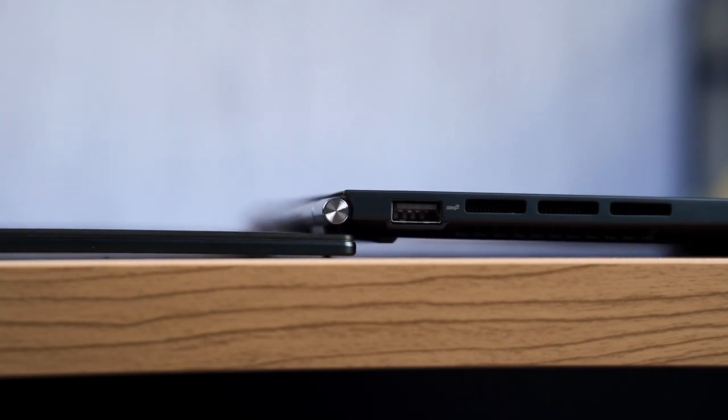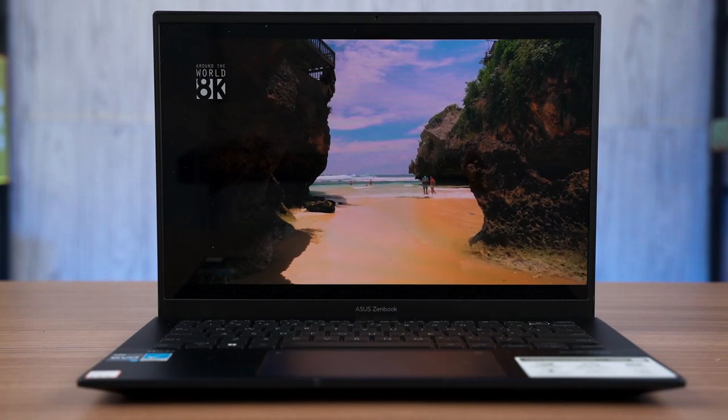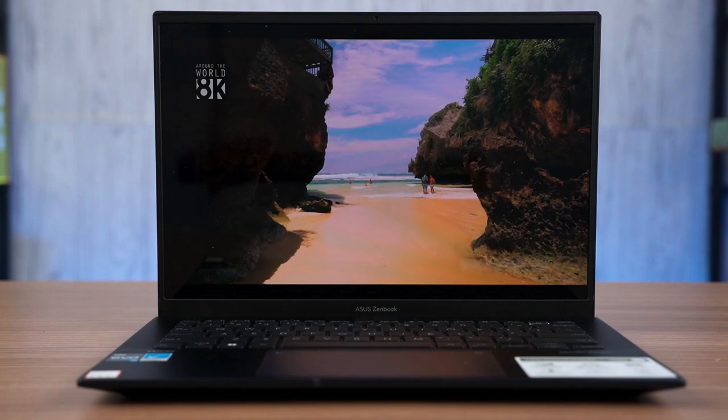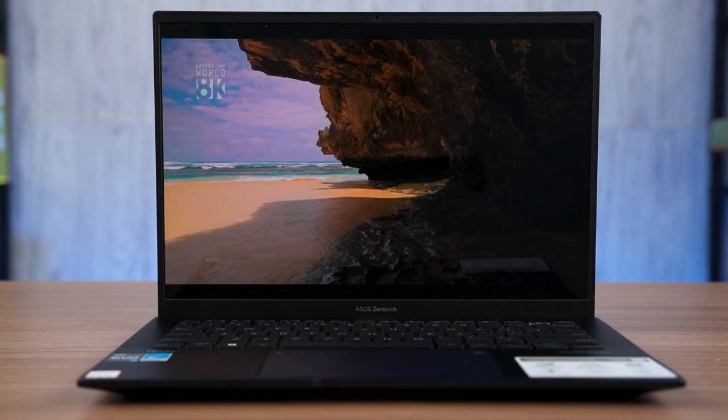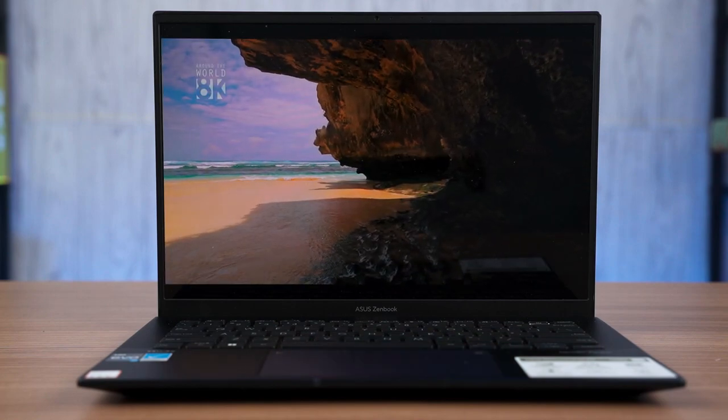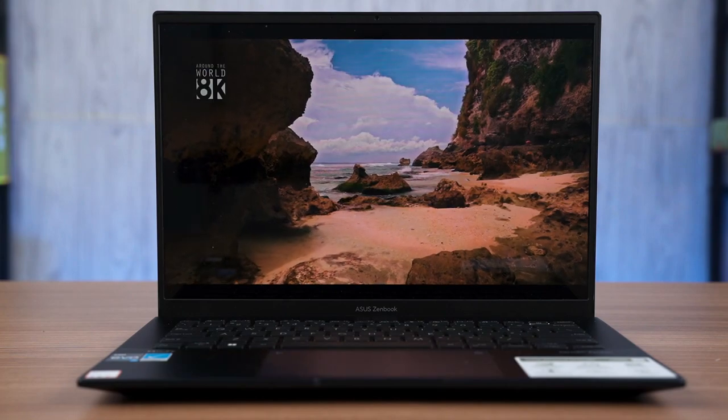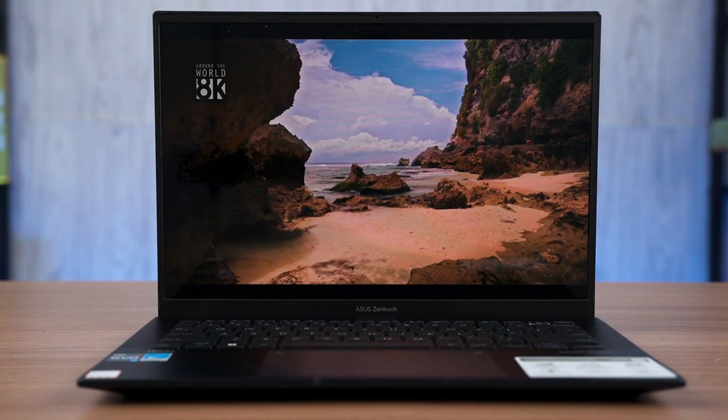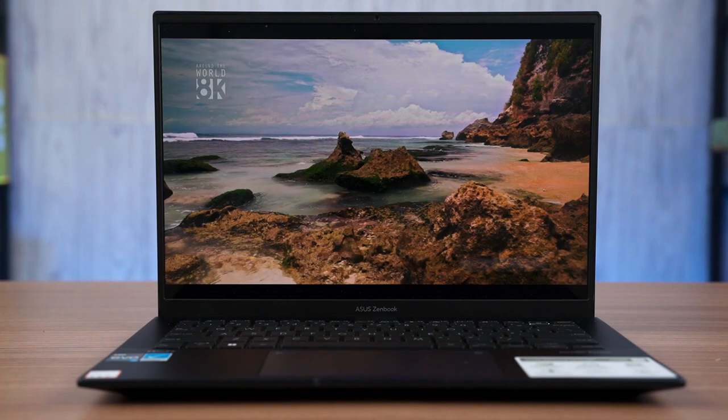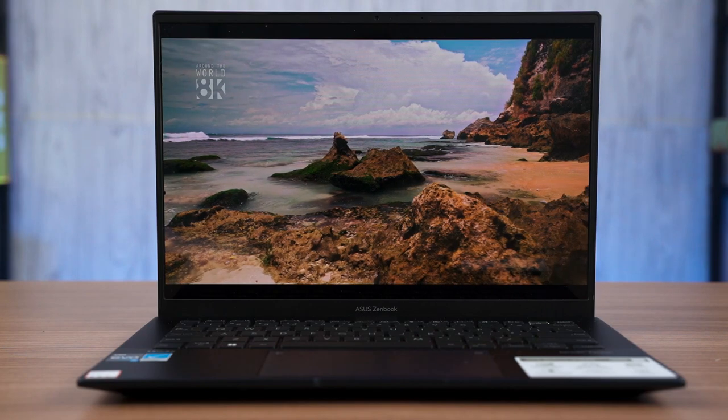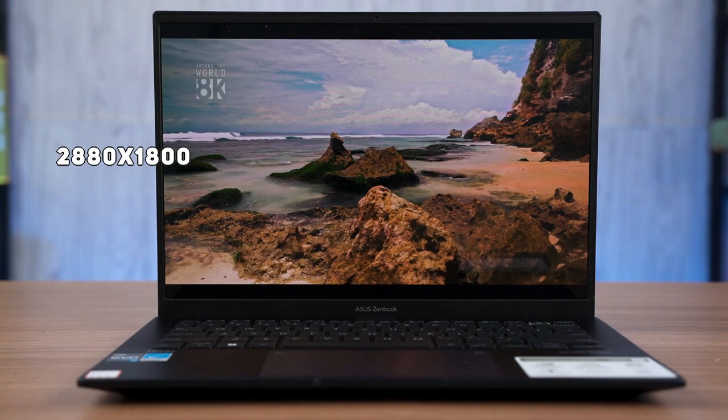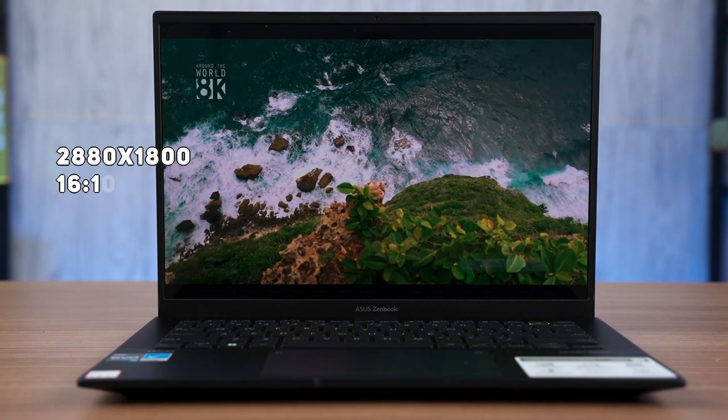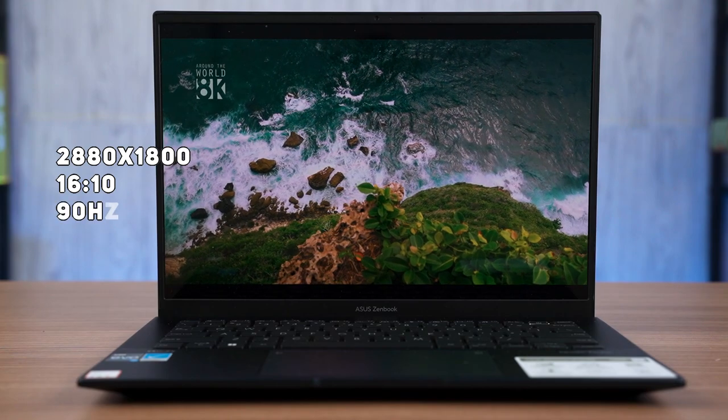However, this laptop doesn't have a touchscreen and I think this is one of the biggest complaints that I have about this laptop. And speaking of the screen, this is an OLED screen with a resolution of 2880x1800 pixels and a refresh rate of 90Hz.